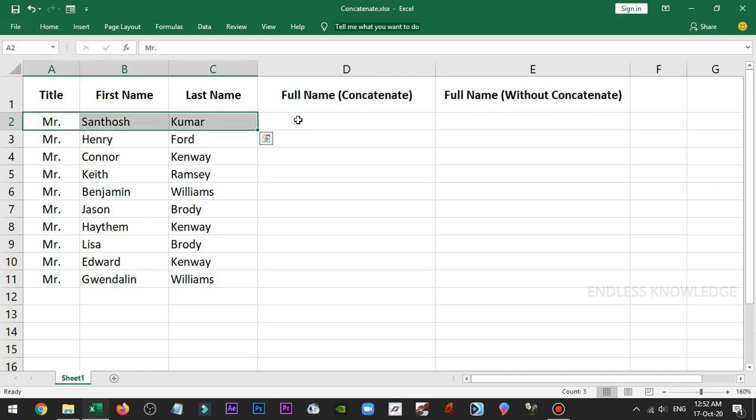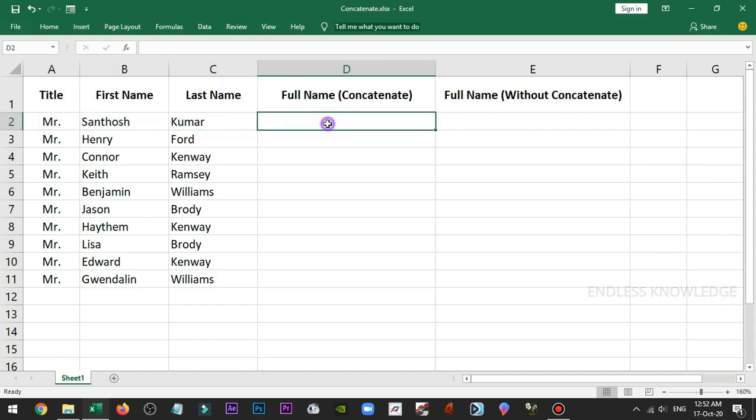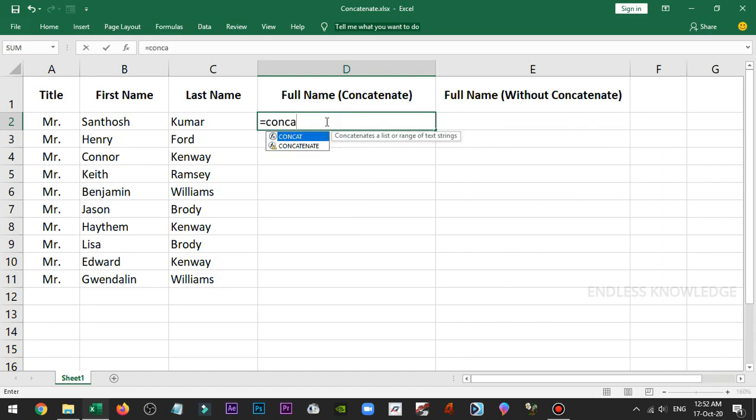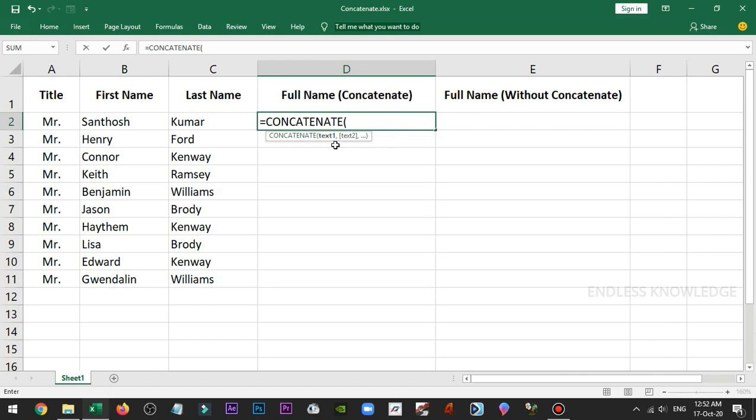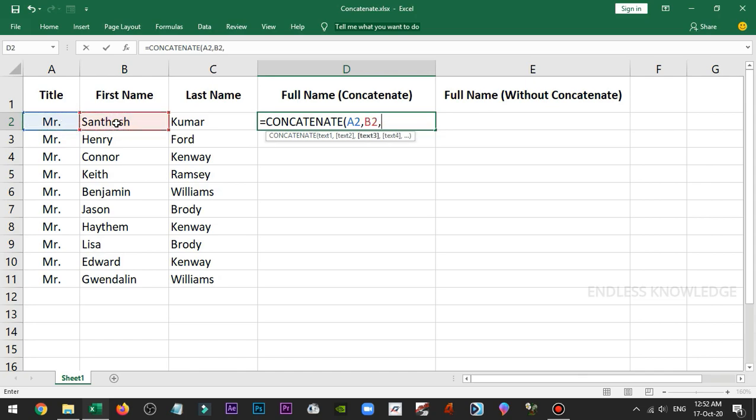So we can combine all these things. We will use the concatenate function. You will use text1, text2, text3, and so on. If you want to show the title, then select the title. We will use the first name and let's use the last name. Then open the bracket.